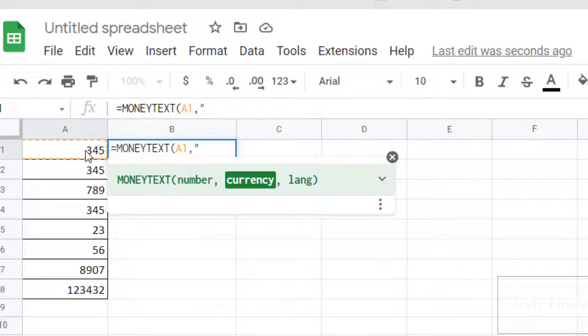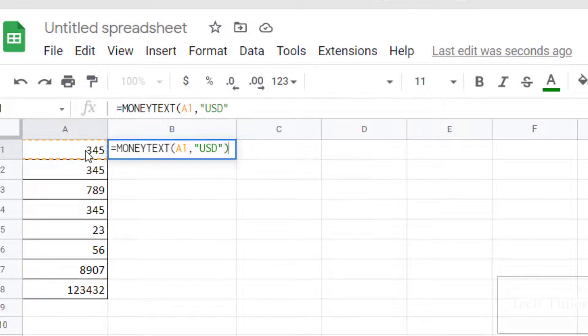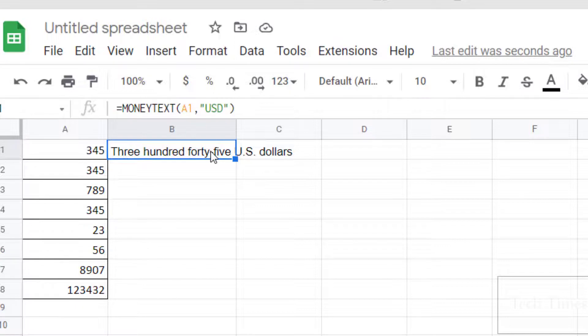Enter, and here you can see 'three hundred forty-five U.S. dollars'. Now you can copy this formula down to the rest of the cells. How easy this is!